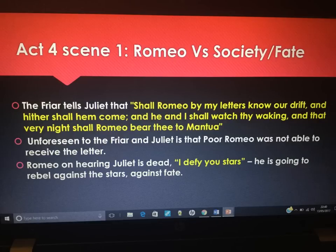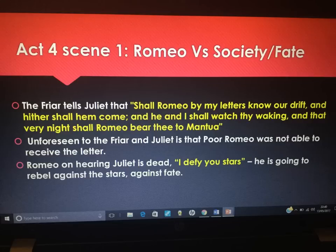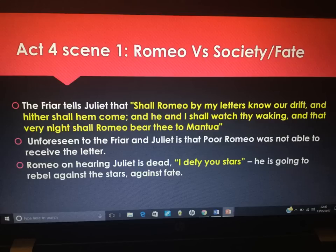In Act 4, Scene 1 we now have a different conflict — Romeo versus society and Romeo versus fate. The friar gives Juliet the potion and tells her 'Shall Romeo by my letters know our drift, and thither shall he come, and he and I will watch thy waking. That very night shall Romeo bear thee hence to Mantua.' But unforeseen to the friar and Juliet, Romeo doesn't get the letter, because Friar John can't deliver it due to the plague running through the village — hence Mercutio's famous words 'a plague on both your houses.' Romeo, on hearing that Juliet is dead, shouts 'I defy you, stars!' — thinking he's going to rebel against fate. The heavy irony is that he's not. Fate, as we know from the prologue, has already destined that Romeo and Juliet were going to die and take their lives. So when he runs back to Verona and kills himself, it's actually not a defiance of the stars at all — it's exactly what was supposed to happen.